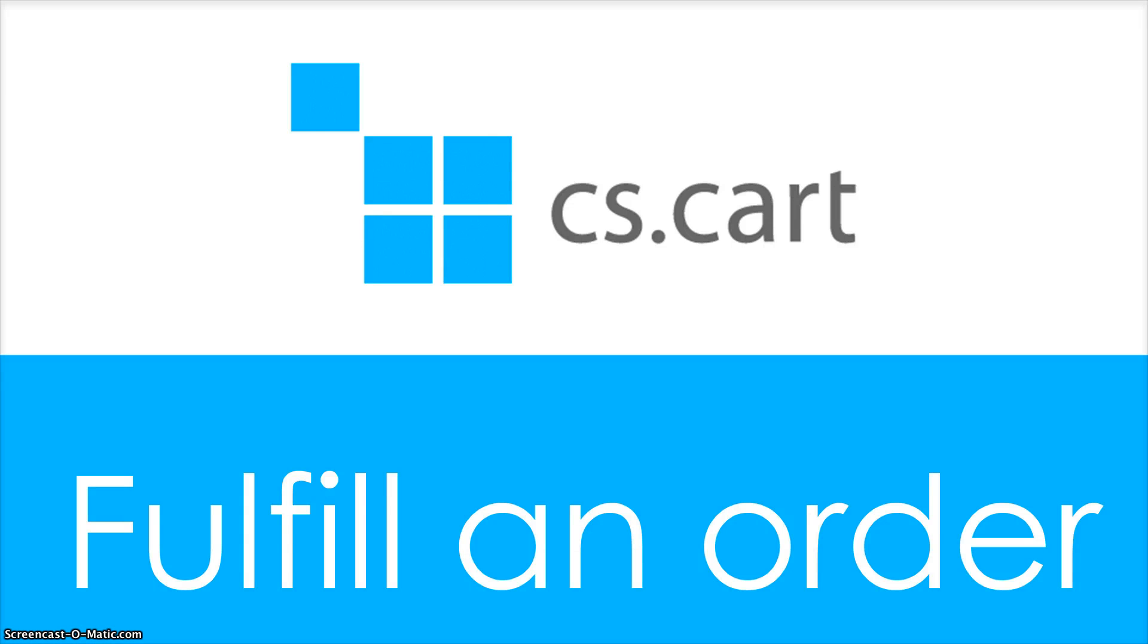Hi everyone, this is Andrew. I'm going to show you how to fulfill an order and input a tracking number at CS Cart Store.